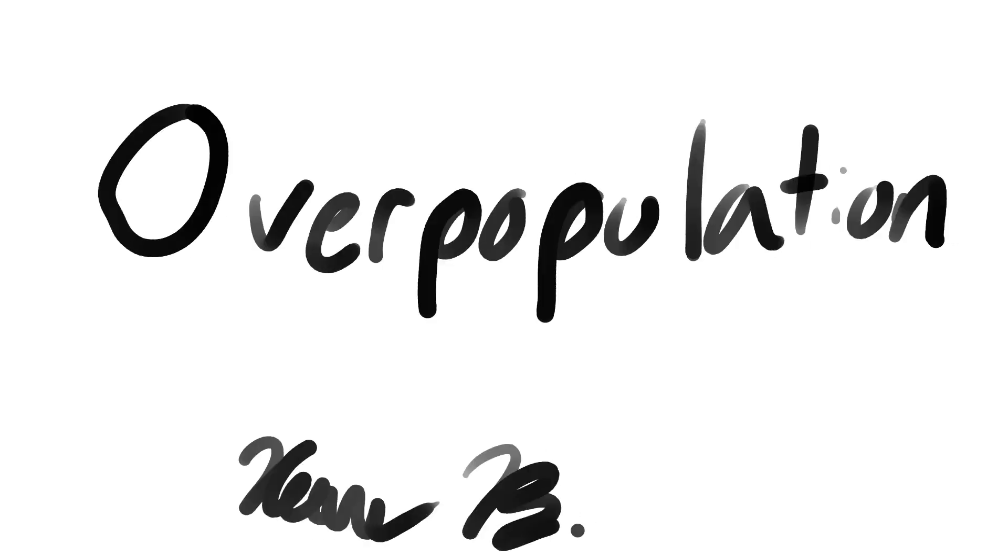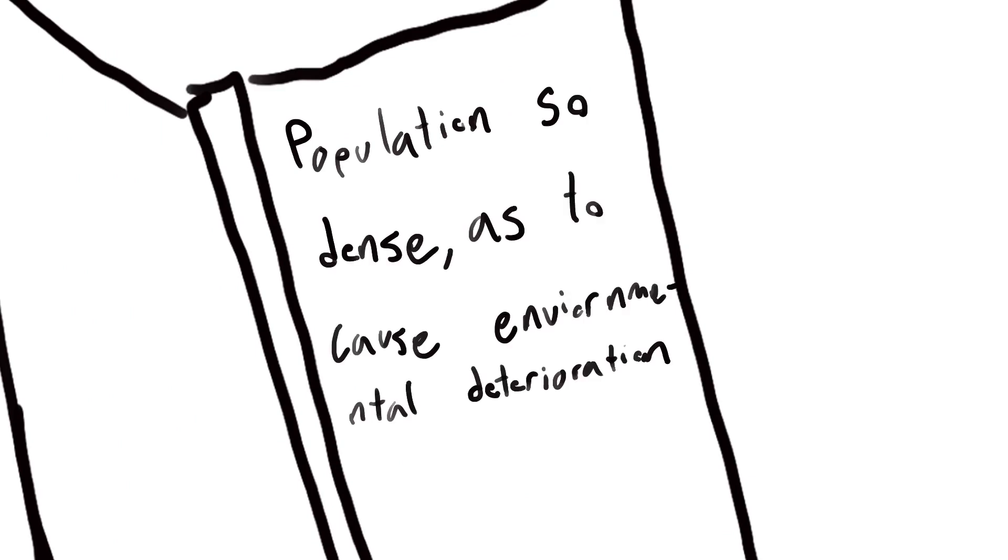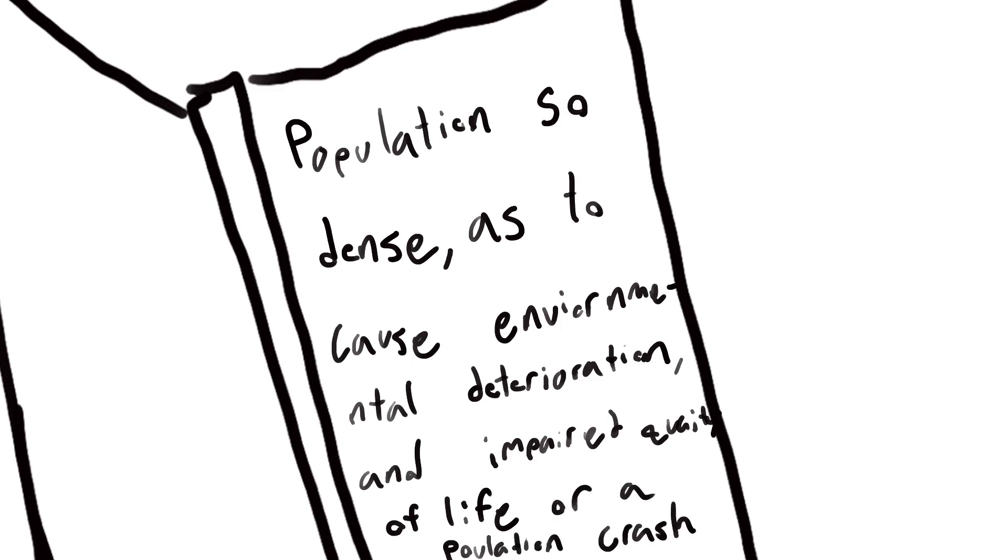Overpopulation is described by Merriam-Webster as the condition of having a population so dense as to cause environmental deterioration, an impaired quality of life, or a population crash.